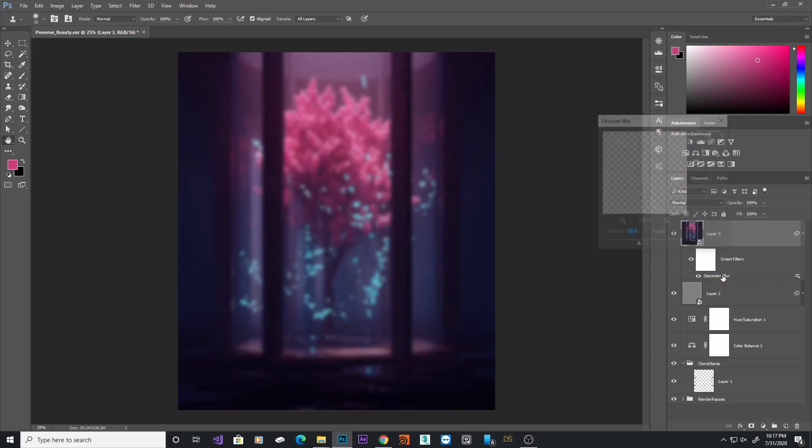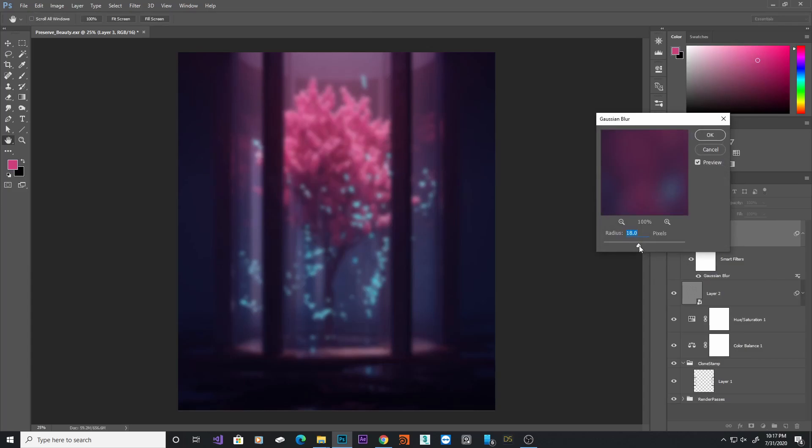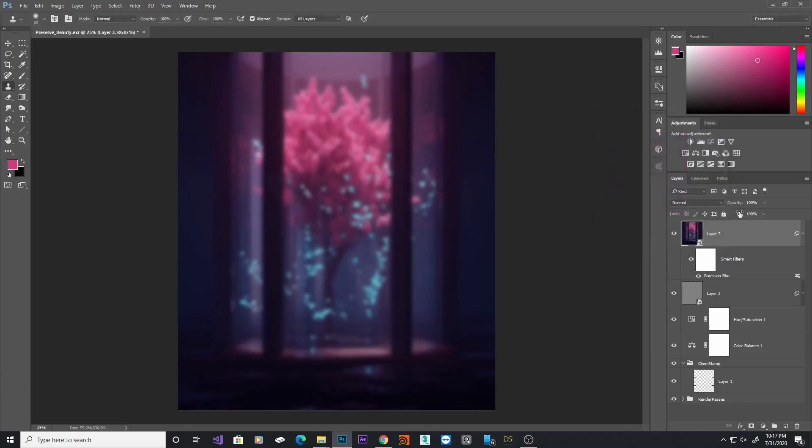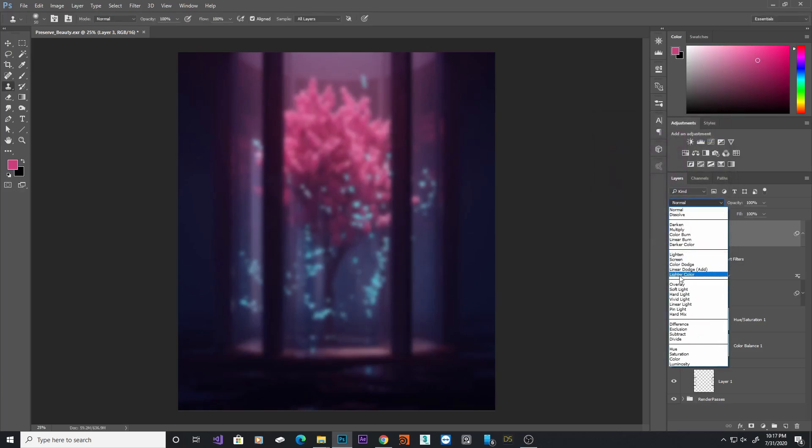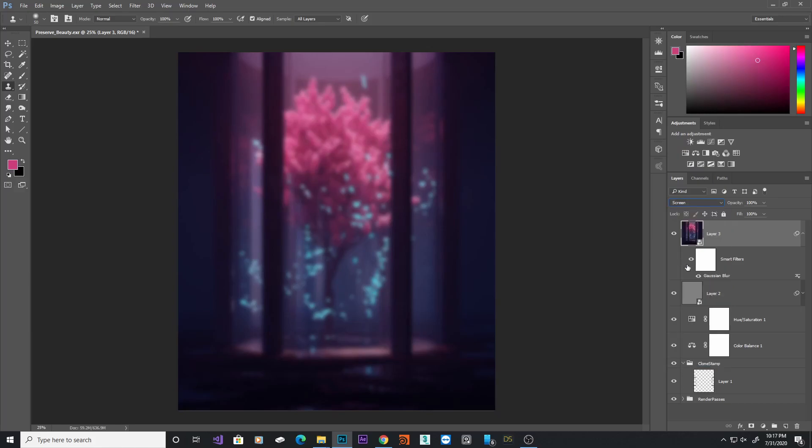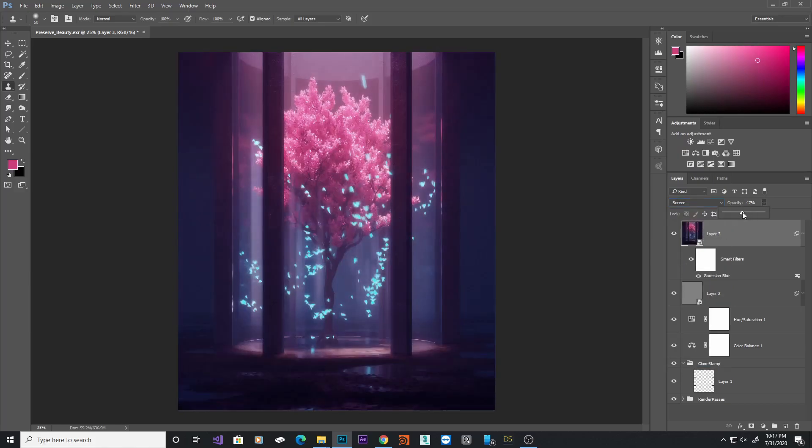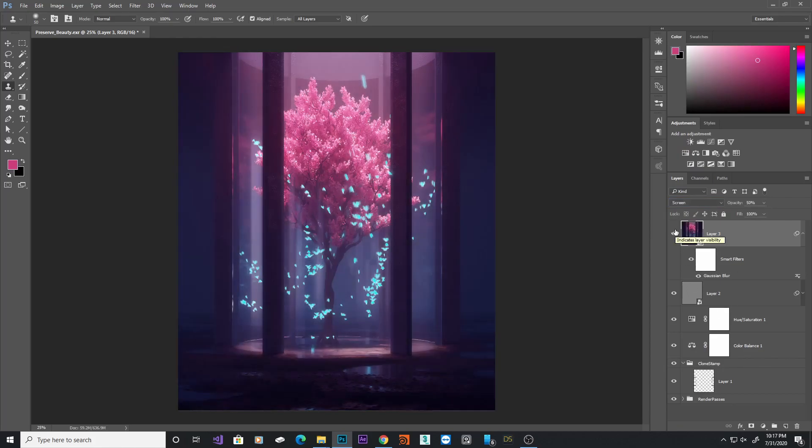We'll just put it at 18. Now I'll change this blending mode to screen, and I'll reduce the opacity down to about 50. You can already see it's adding a lot of atmosphere to our render, and it's giving that little bit of that glow to our render.